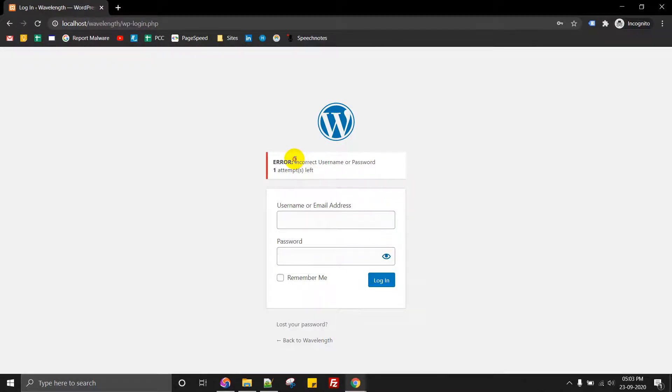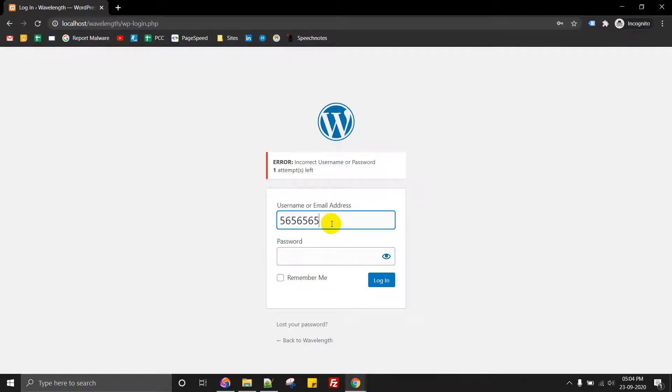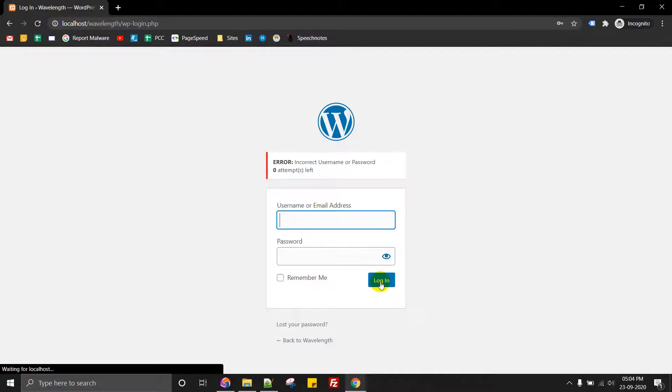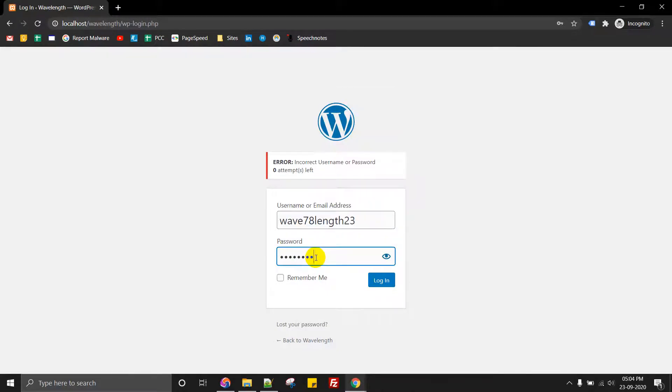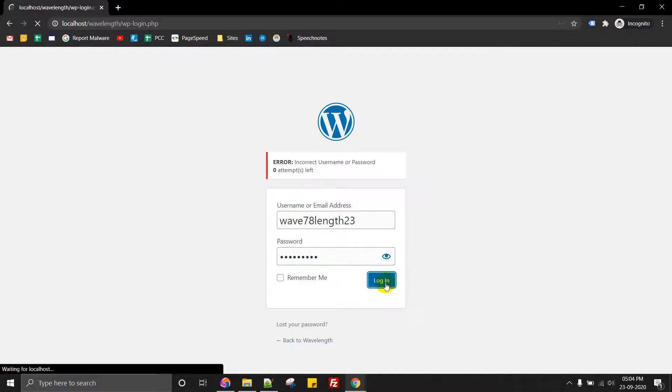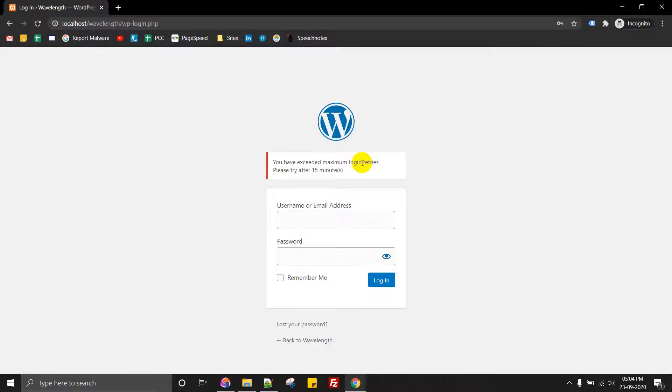Incorrect username password, one attempt left. So again if you do this, let's do this. Zero attempts. This will give you how you have on your phone. So once you enter a wrong pin code or a passcode, it hides.